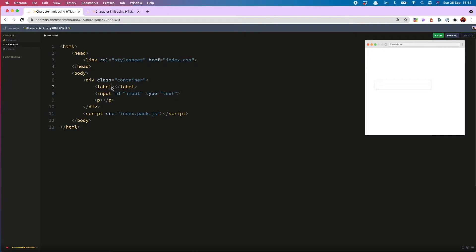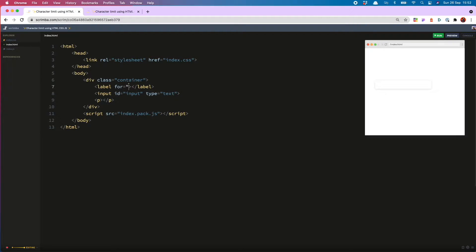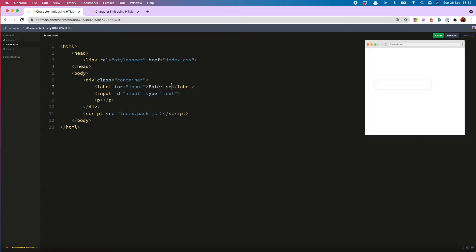And then I'm going to tie the label to the input with the for attribute. I then give the user some information about what the input is for between the label tags. So we'll say enter secret code.